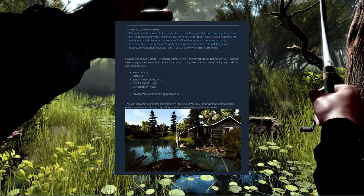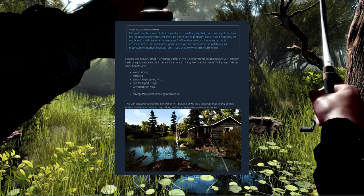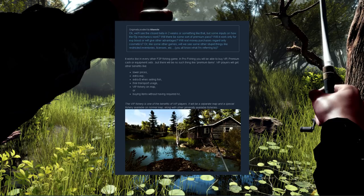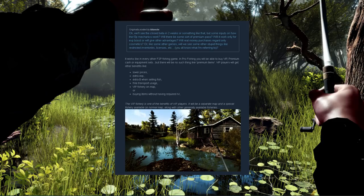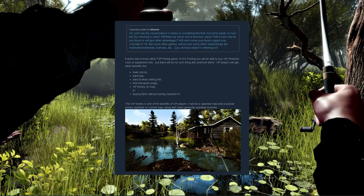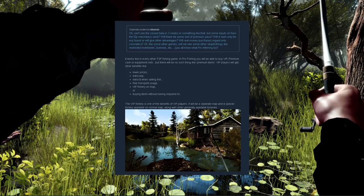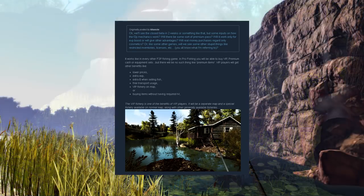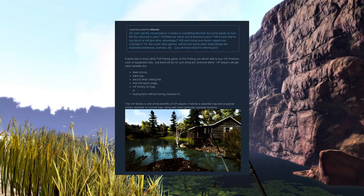Let's hear what the developers have to say. They say that it works like every other free-to-play fishing game. In Pro Fishing you will be able to buy VIP premium cash or equipment sets, but there will be no such thing like premium items. VIP players will get other benefits like lower prices, extra experience, extra money when selling fish, free transport usage, VIP fishery on map, or buying items without having required level. They go on to display what I can only assume is the VIP fishery with a real nice looking cabin on the lake's waterfront.